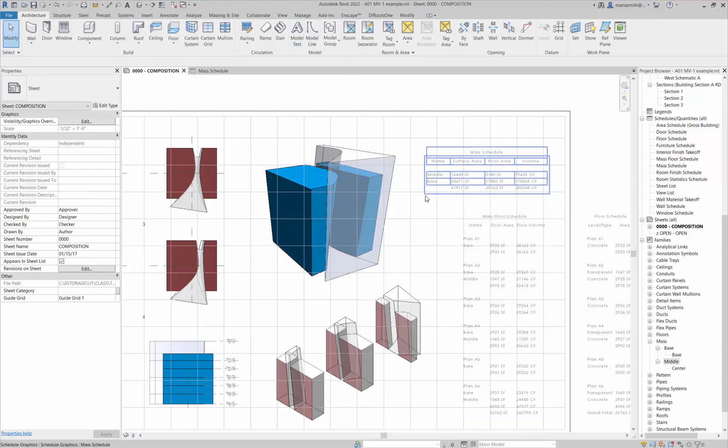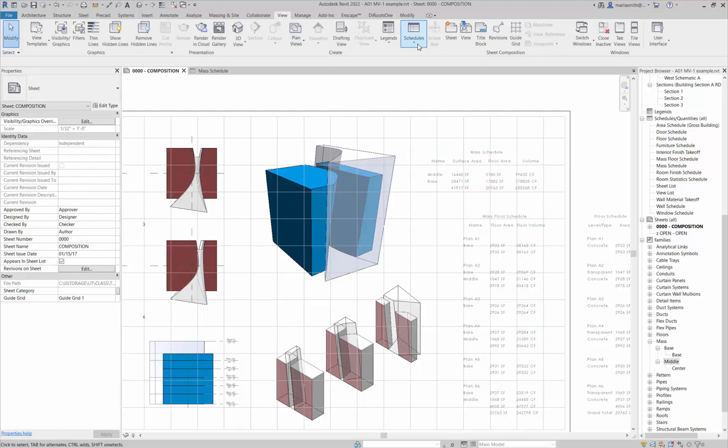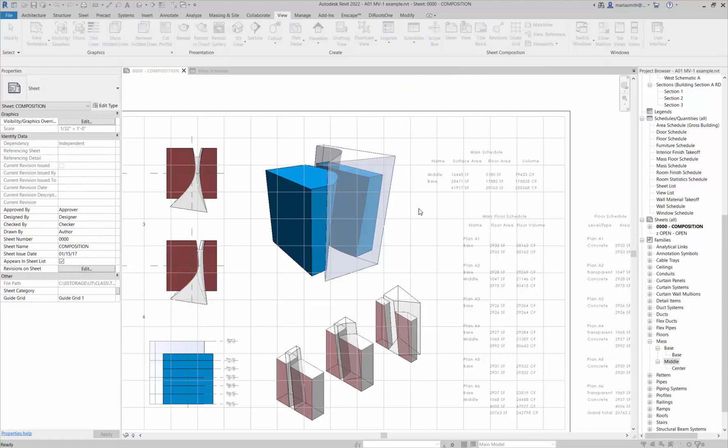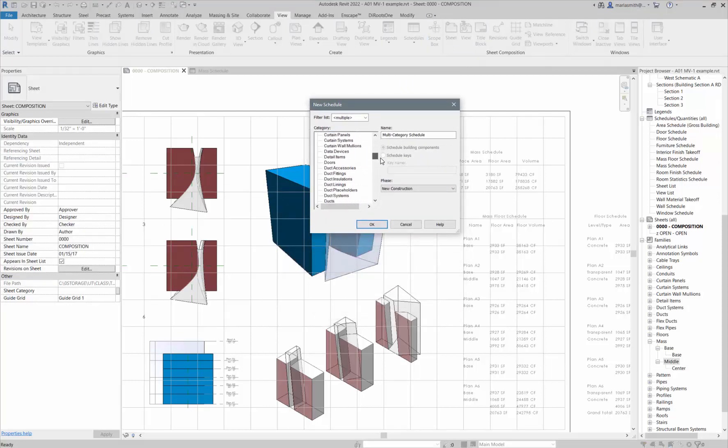Basically, the schedule is creating and categorizing all of that. To create a schedule, you can just use these that I've given you, but to create a schedule you would go to the view tab.